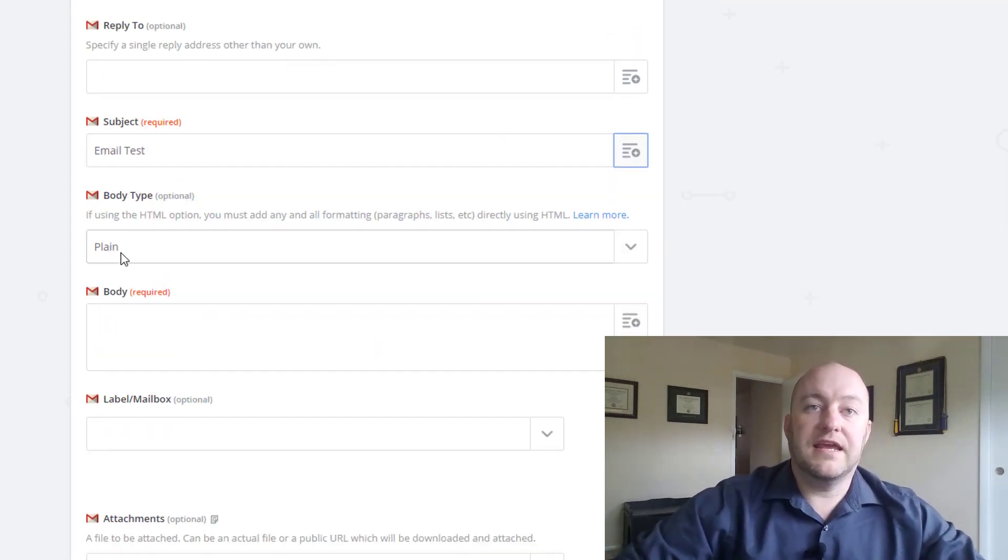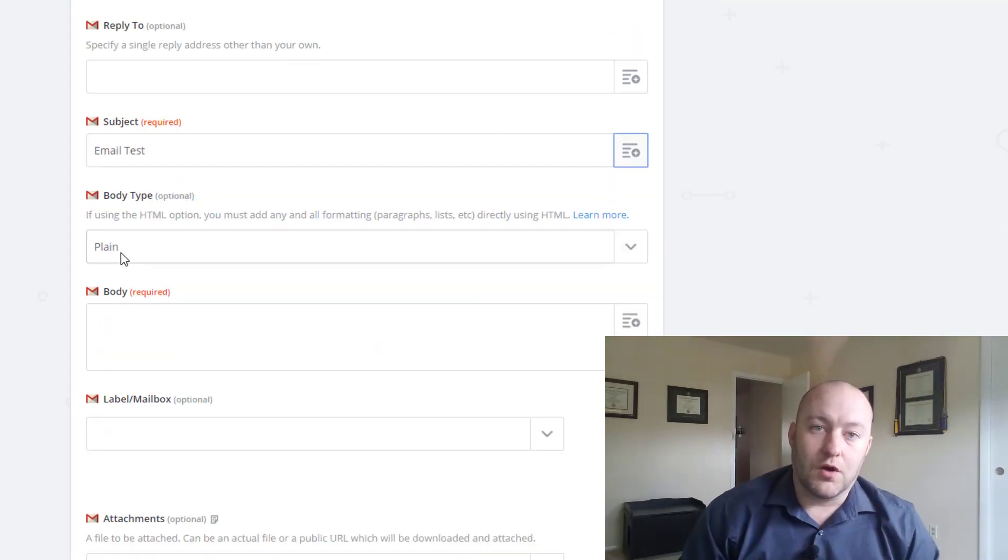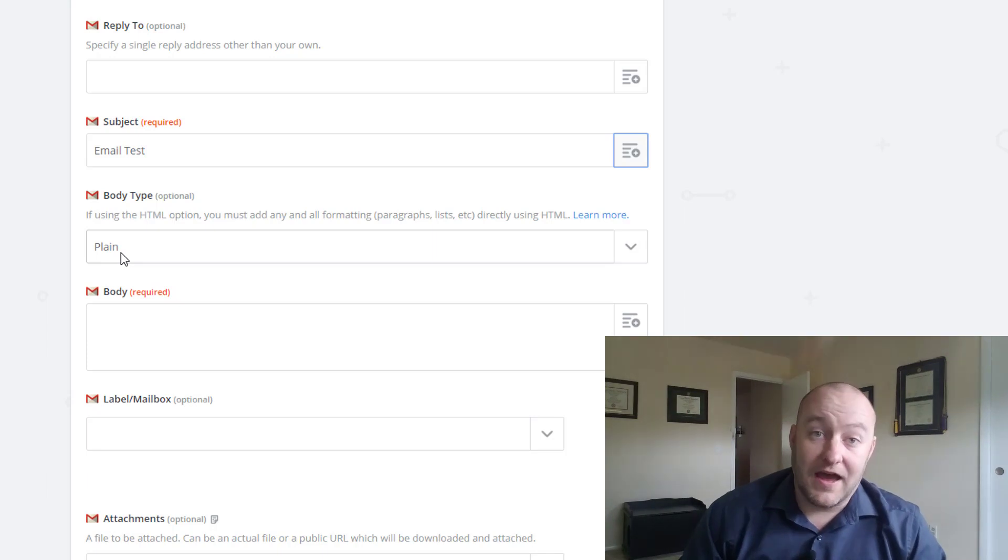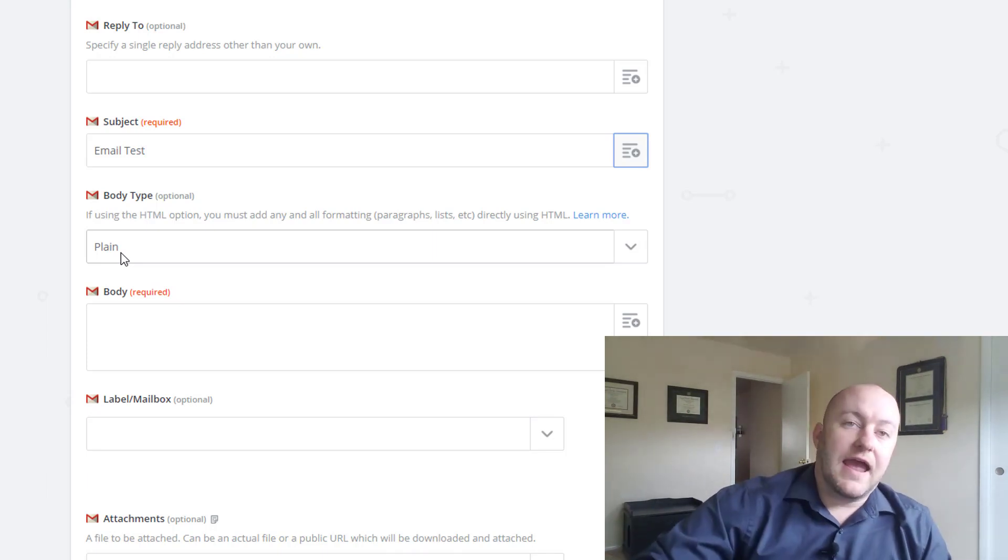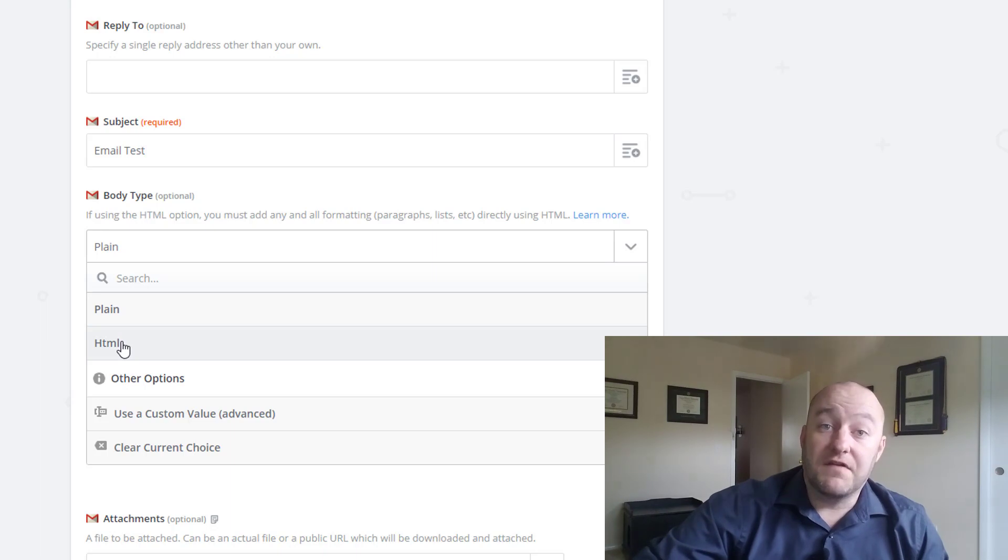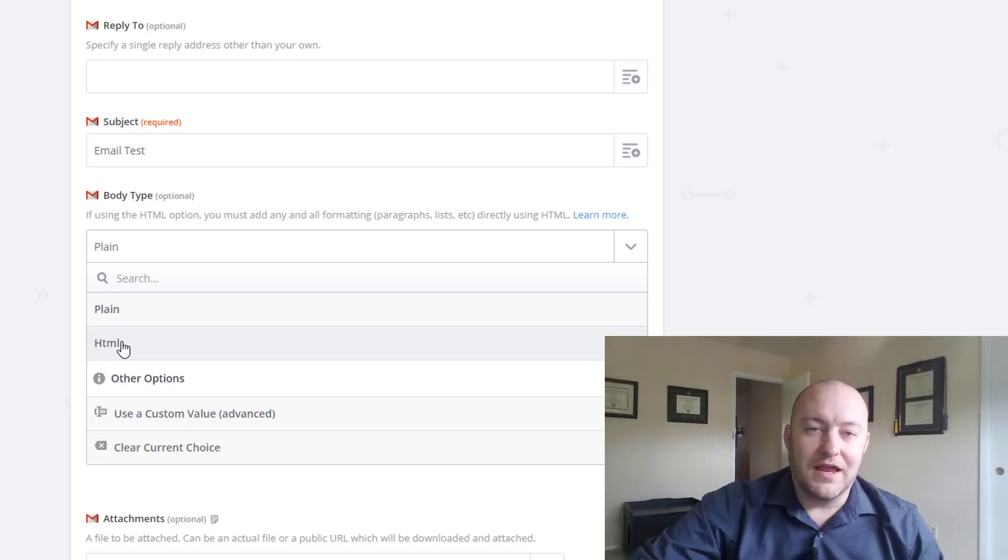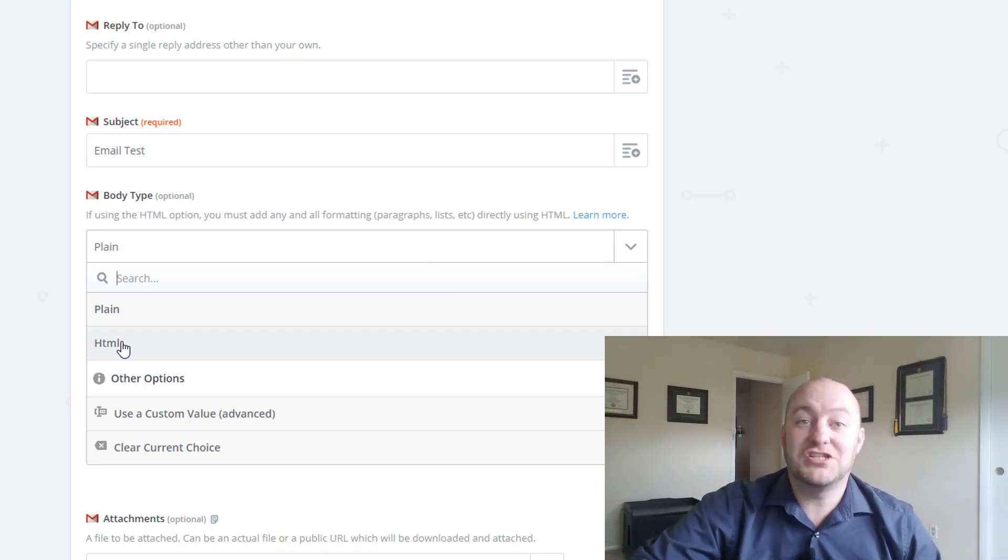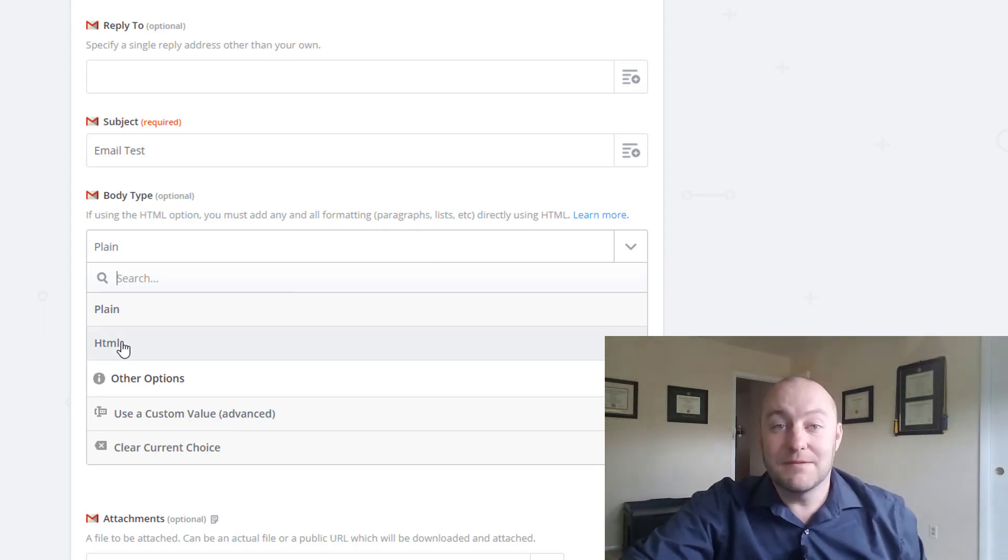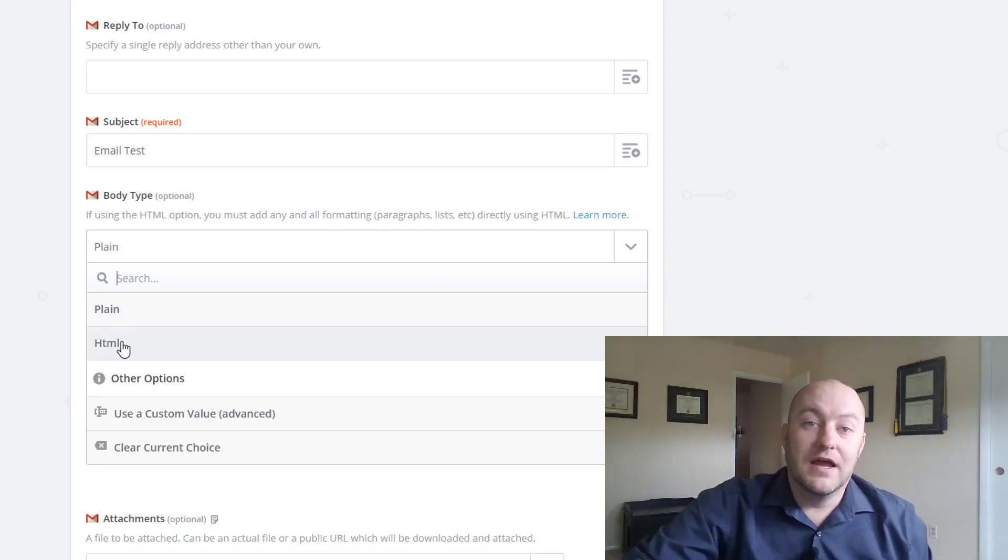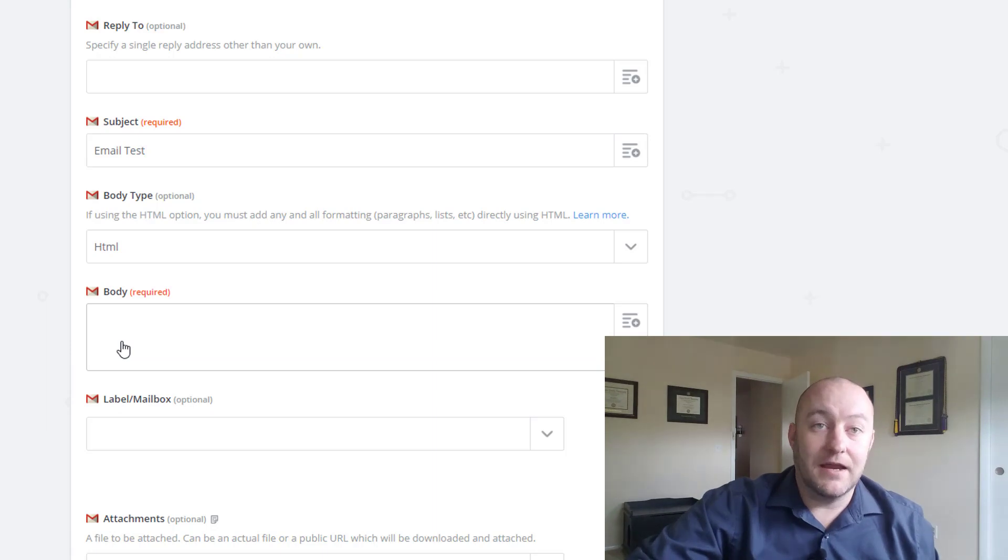And here is where we're going to start working on that special embed code. It comes in the form of HTML. So don't freak out if you're not a pro HTML coder. That is okay. This is a very simple thing to Google and just test.